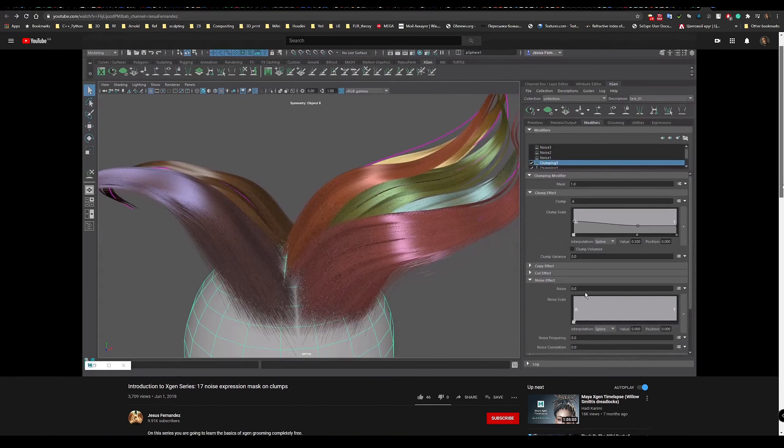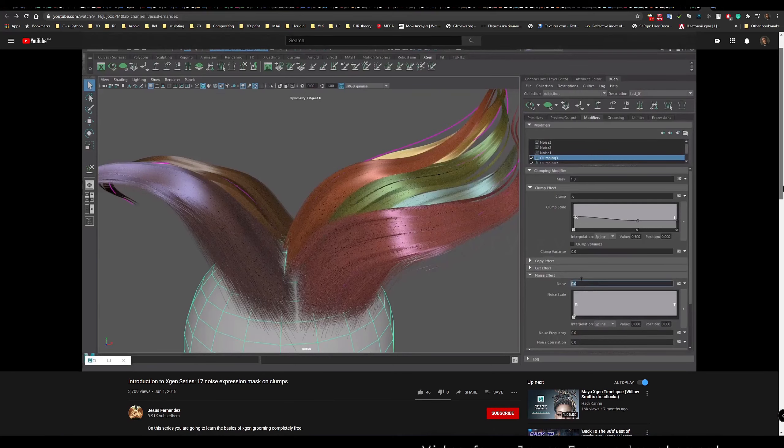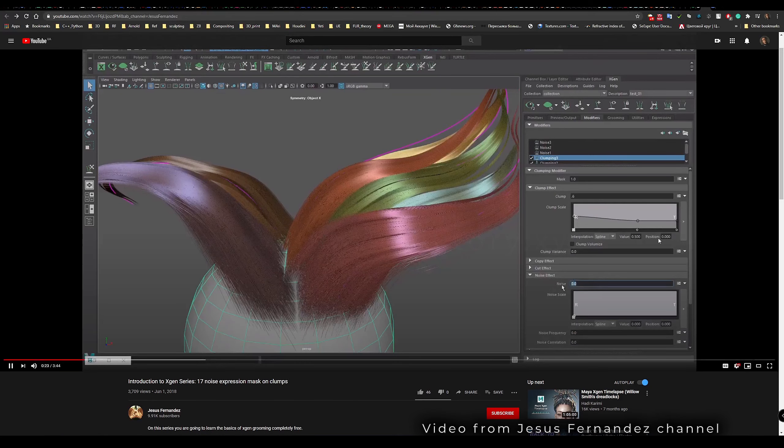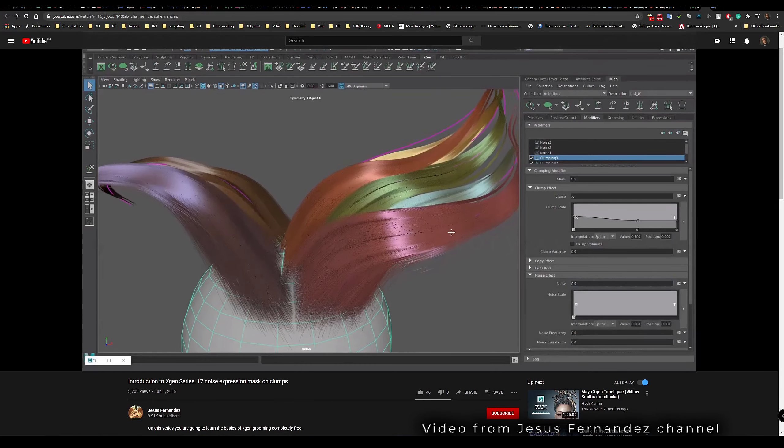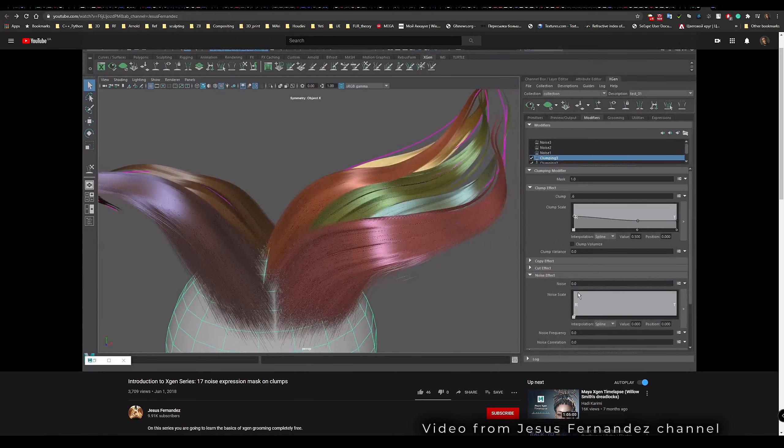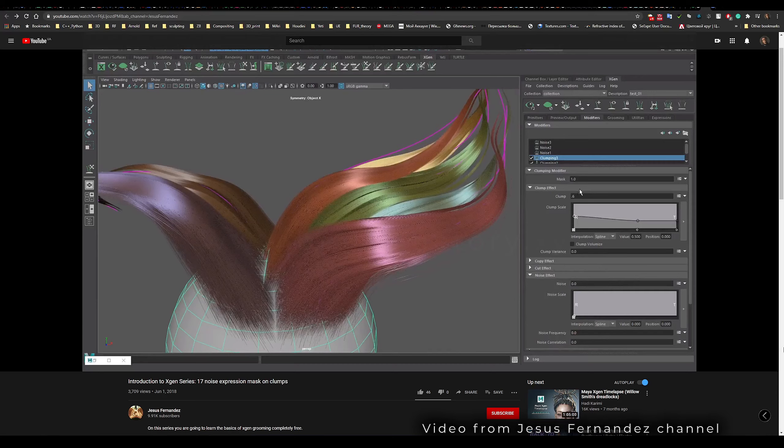This effect is used by groomers in X-Gen very often, but unfortunately it is not yet implemented by default in Yeti.